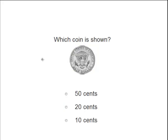And last problem, which coin is shown here? This is a half dollar. Is a half dollar worth 50 cents, 20 cents, or 10 cents? Yes, it's worth 50 cents.